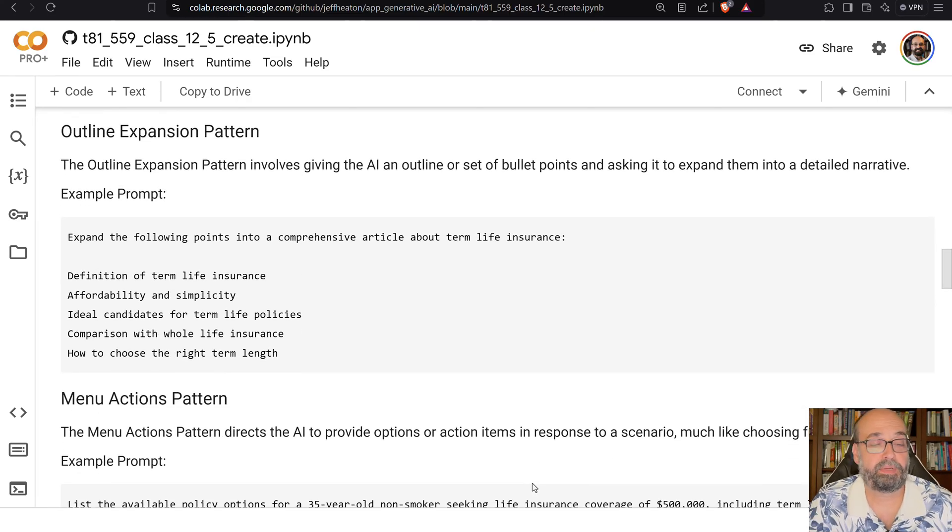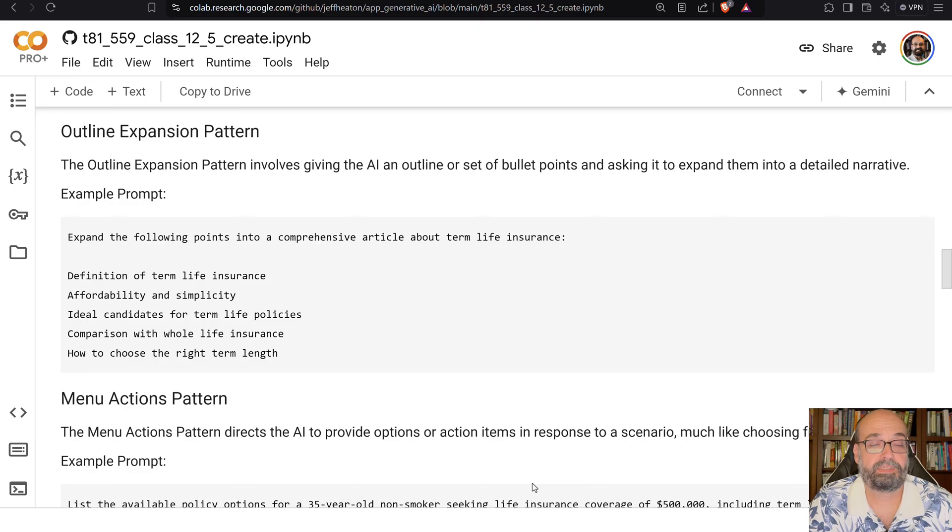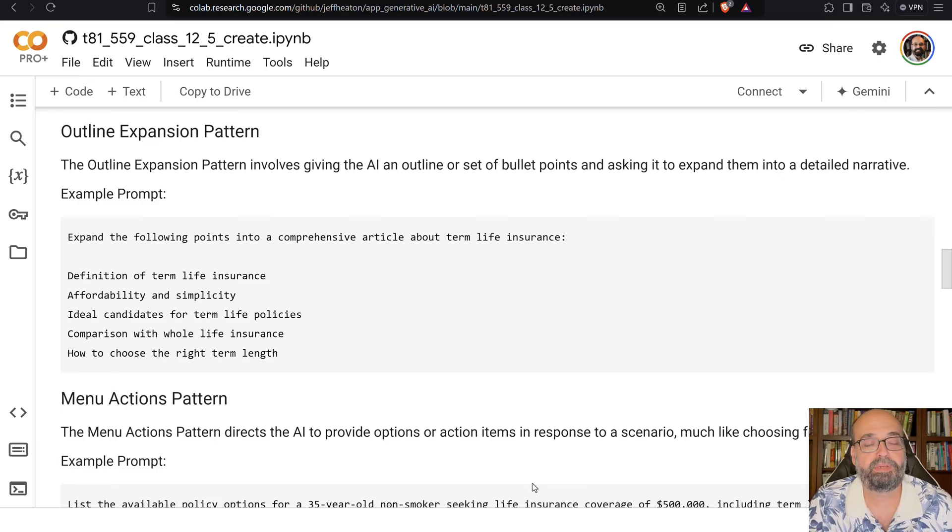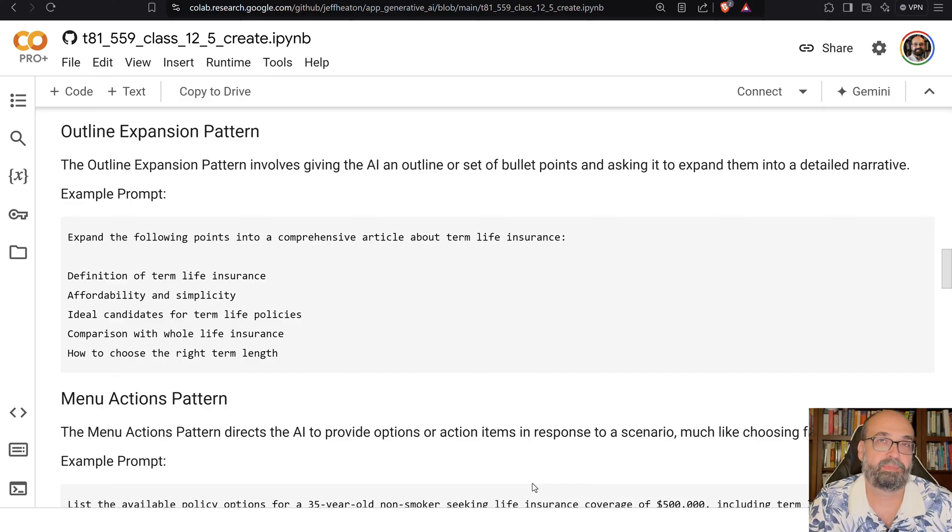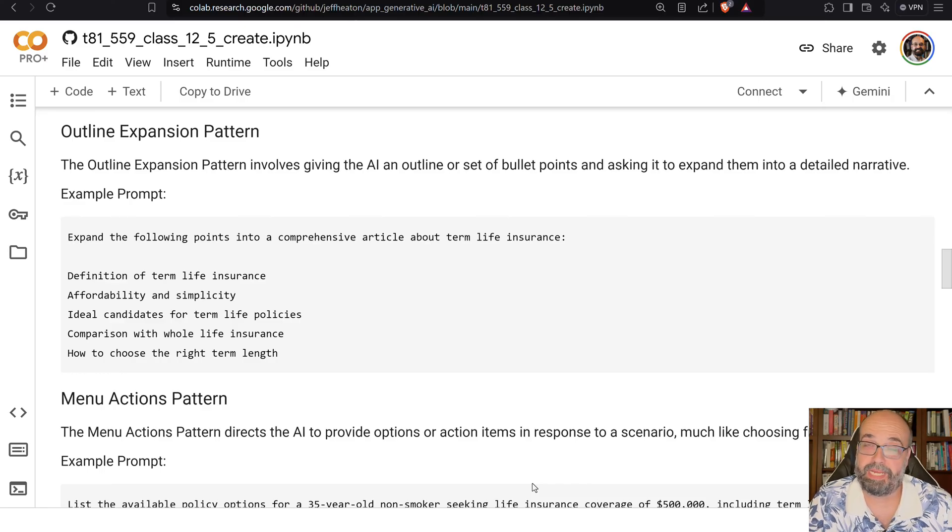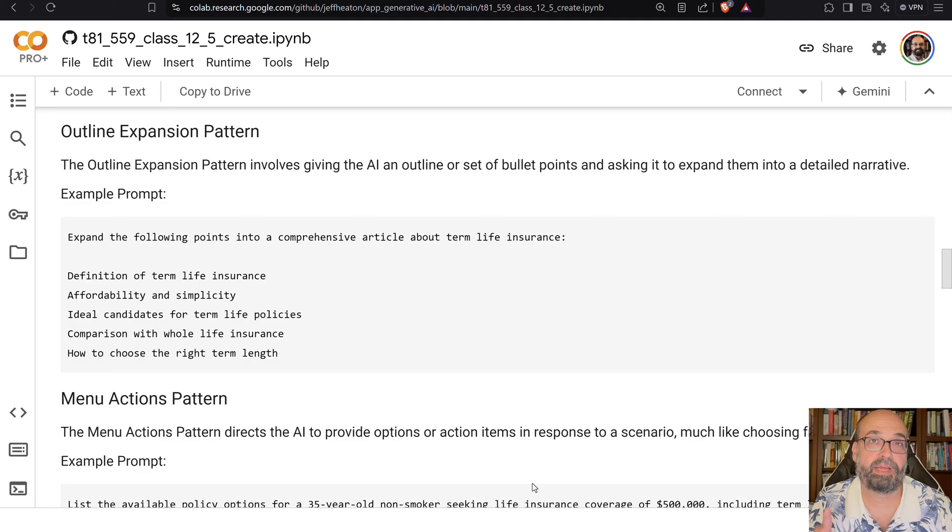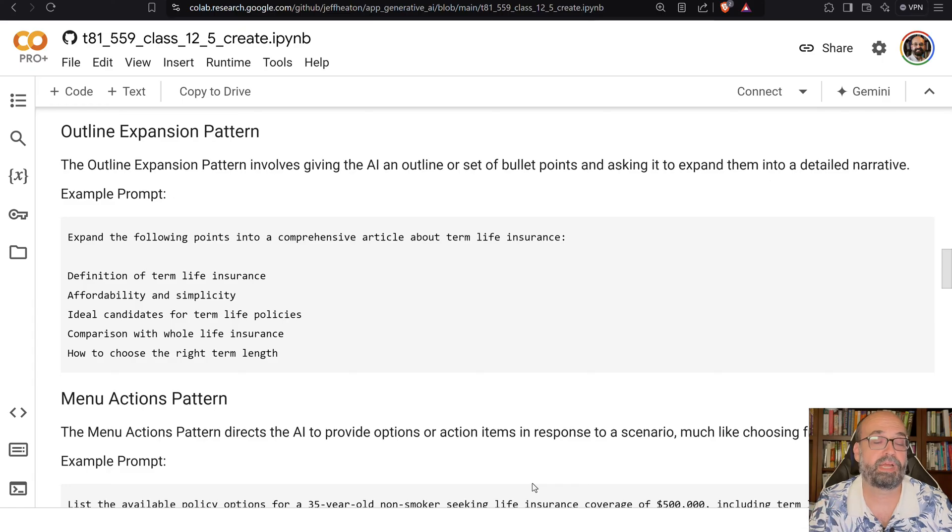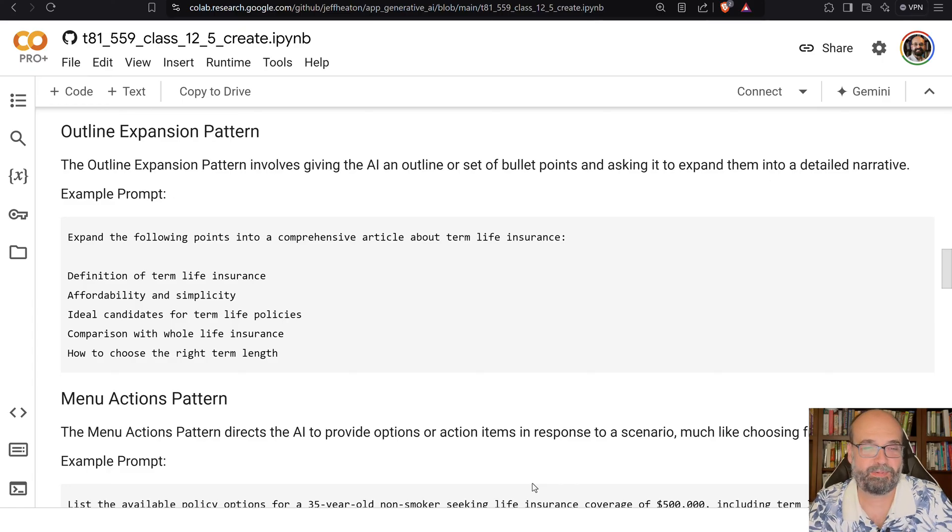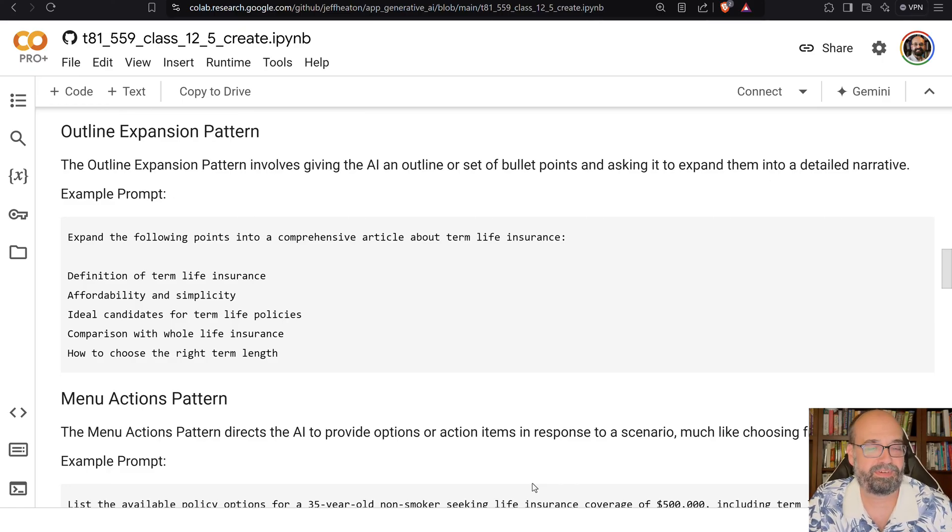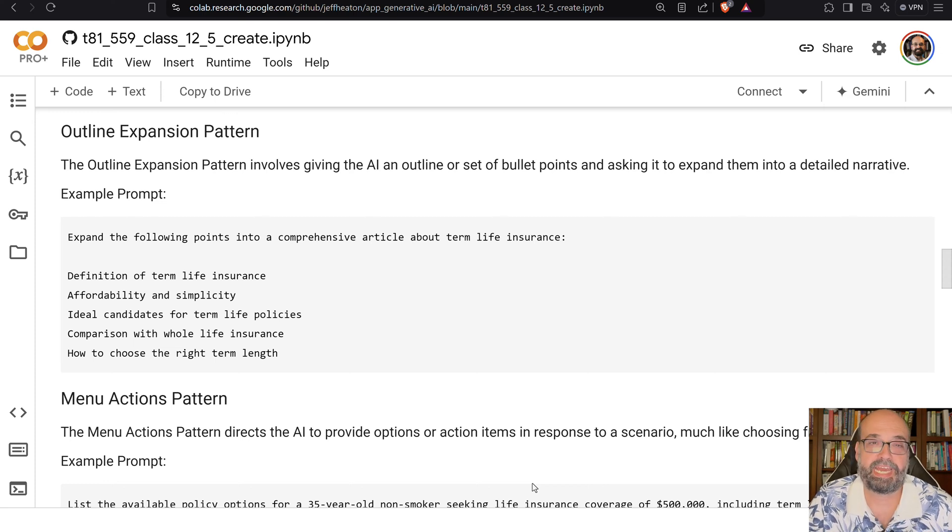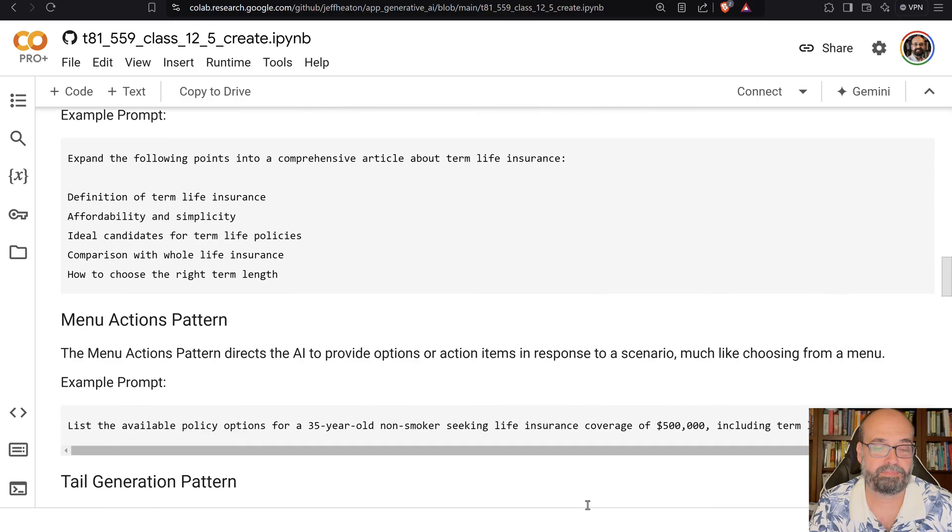Outline expansion pattern. This is similar to the template a bit, but you give it an outline. What's one of the first things you do when you're writing a paper? At least what I would do is I would write an outline. And then you're basically giving it the outline for the paper that you want to write, and then it goes and writes it. Obviously, since I work for a university, make sure that your professor lets you do that if you're doing this for an academic sort of paper.